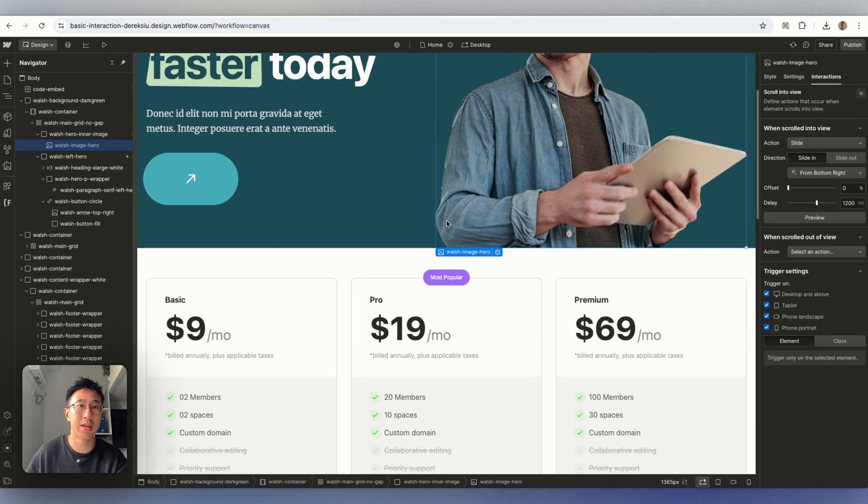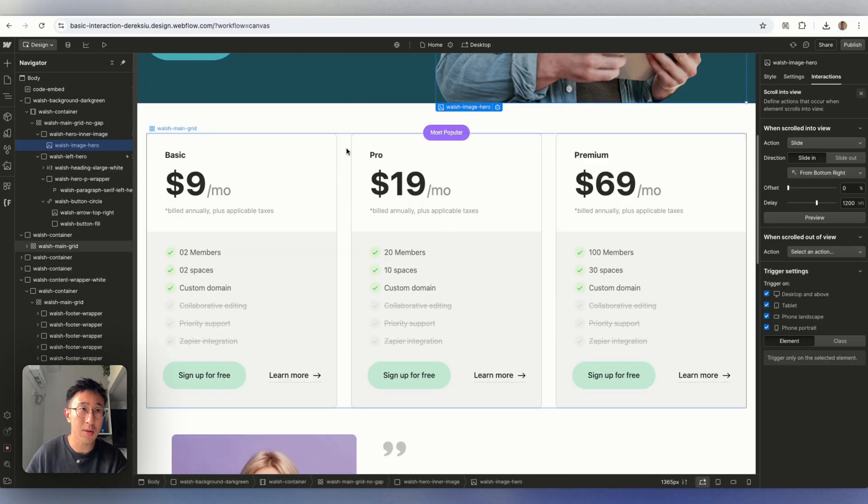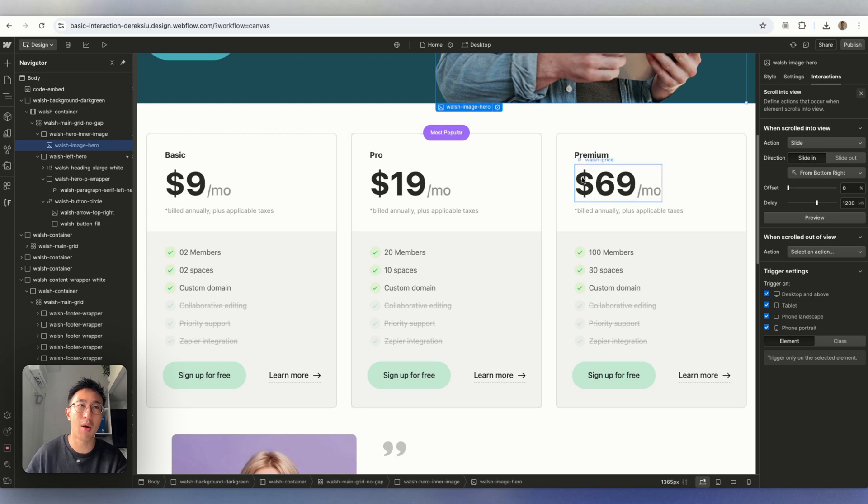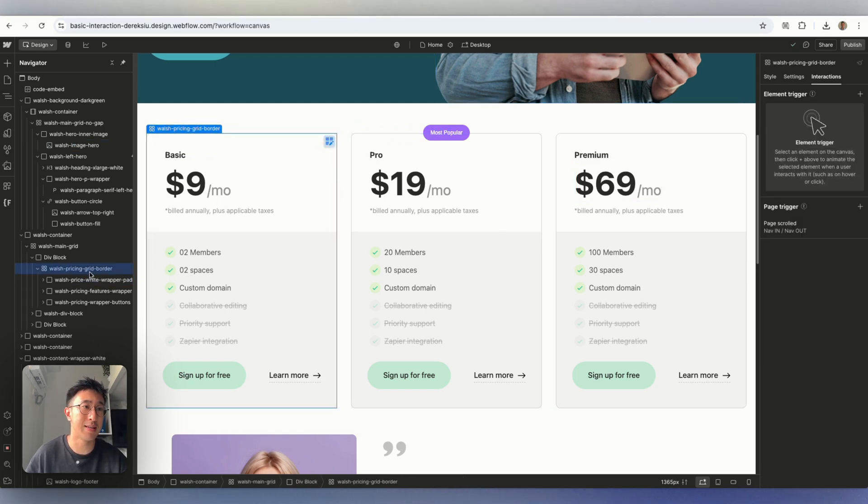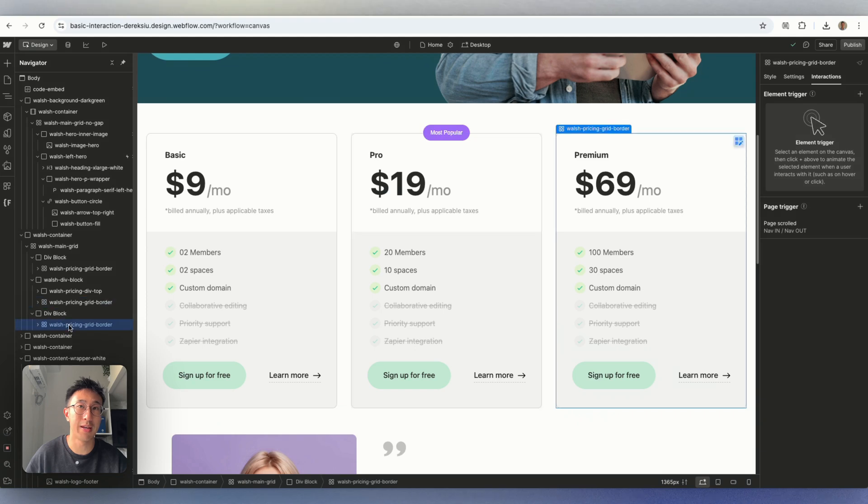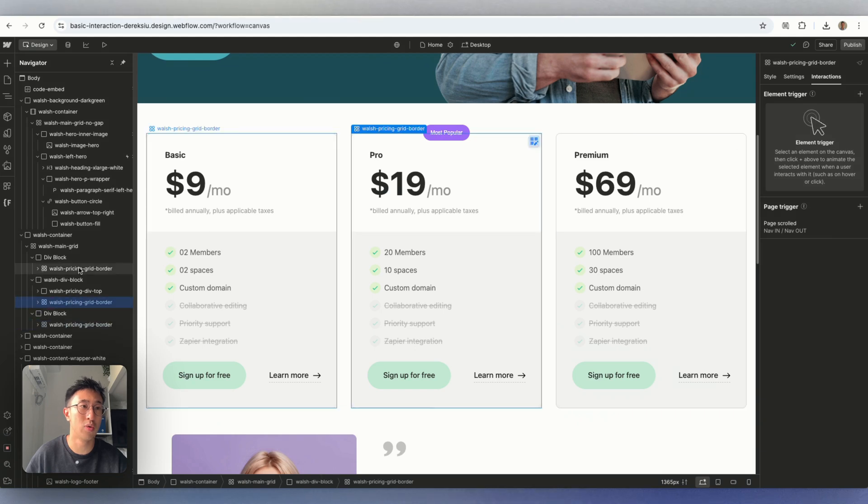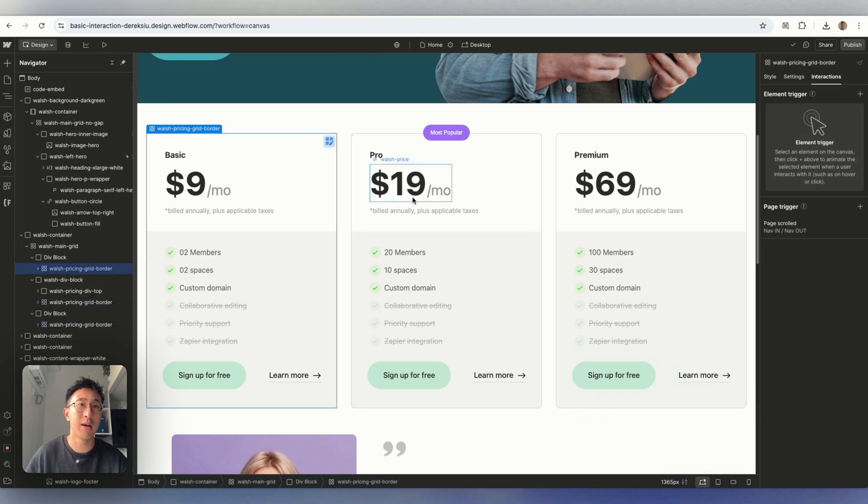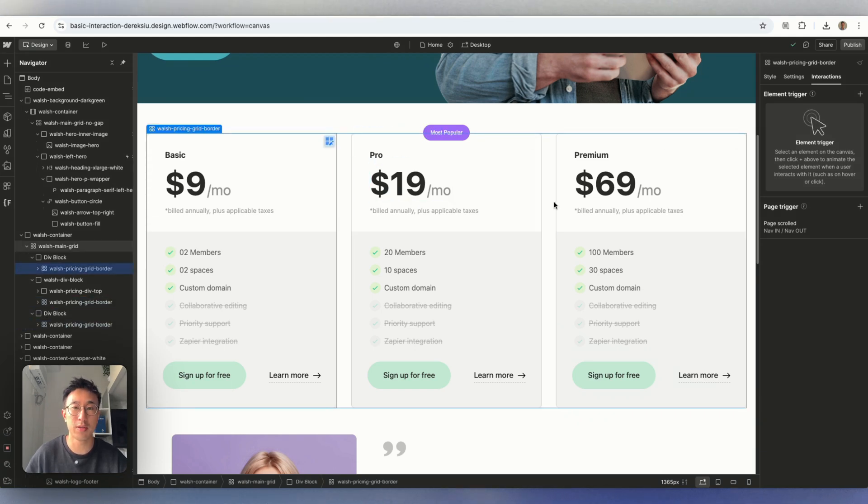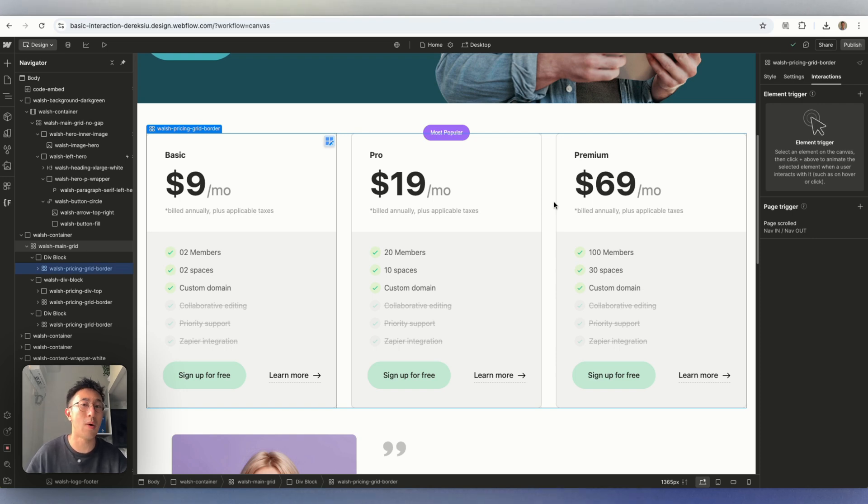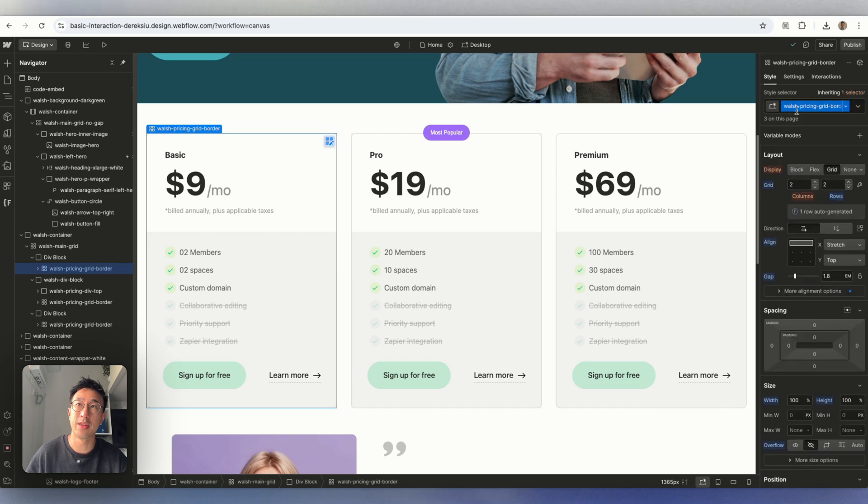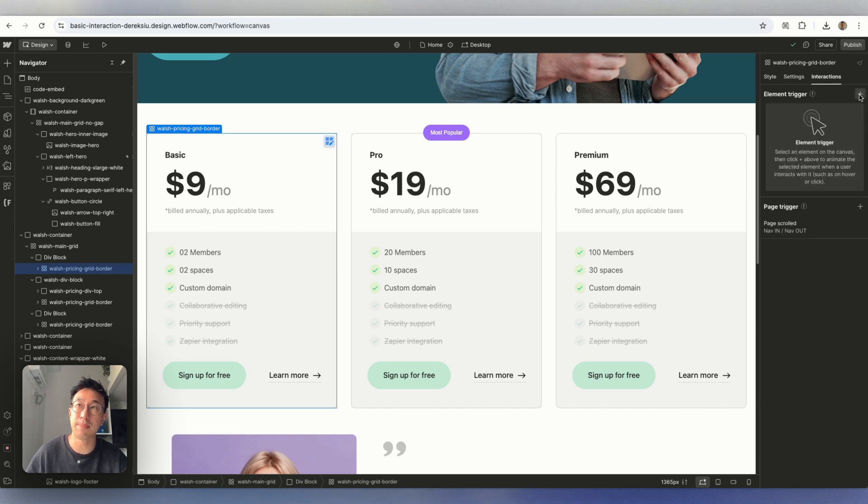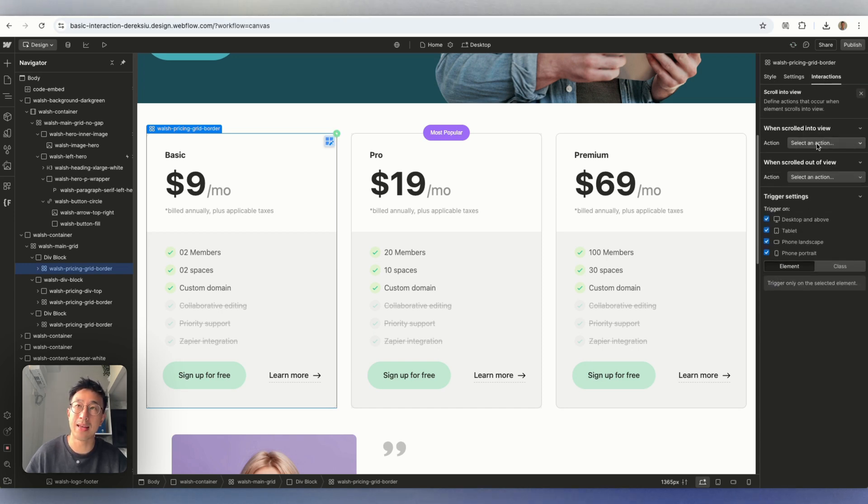I'm going to go ahead and scroll down and I just have a three pricing section right here. But you can see this is using the exact same class. You see right here, 1, 2, and 3. Now, if I want to apply an animation to all three of these boxes, because they're sharing the same class, I don't need to do it one by one. So I'm going to go ahead and select this box right here with this class right here. Hit interactions, hit plus, hit scroll into view, hit the action.